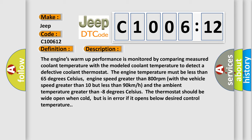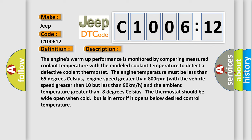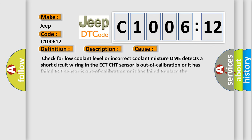This diagnostic error occurs most often in these cases: Check for low coolant level or incorrect coolant mixture. DME detects a short circuit wiring in the ECT-CHT sensor is out of calibration or it has failed.